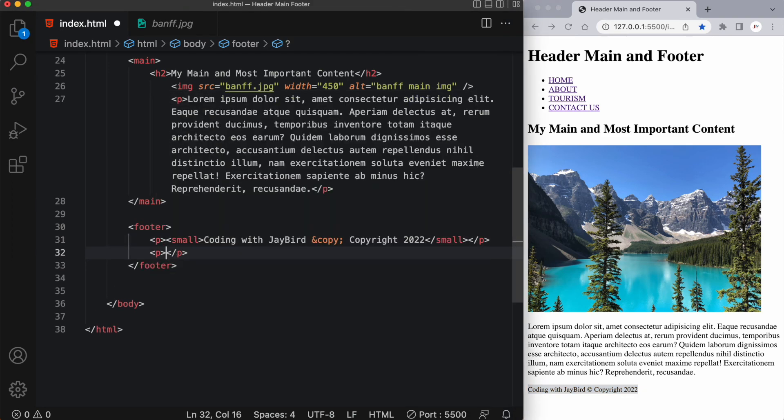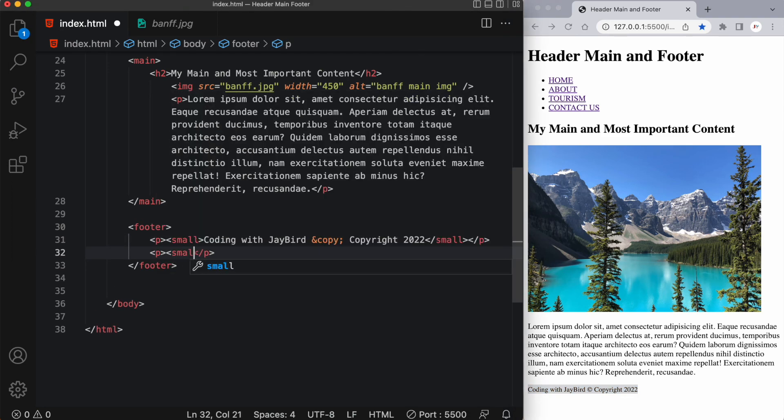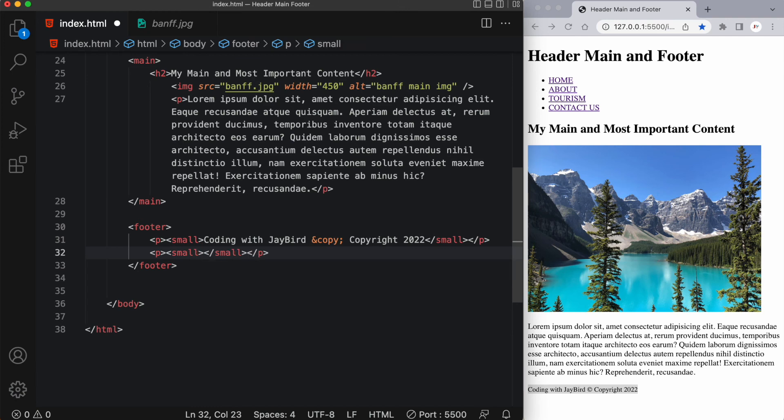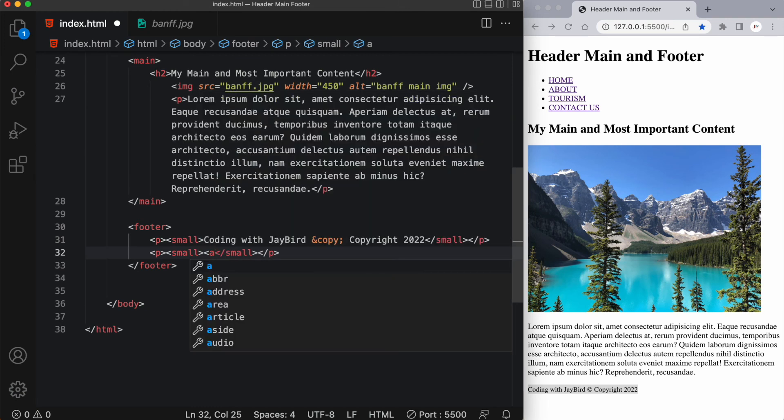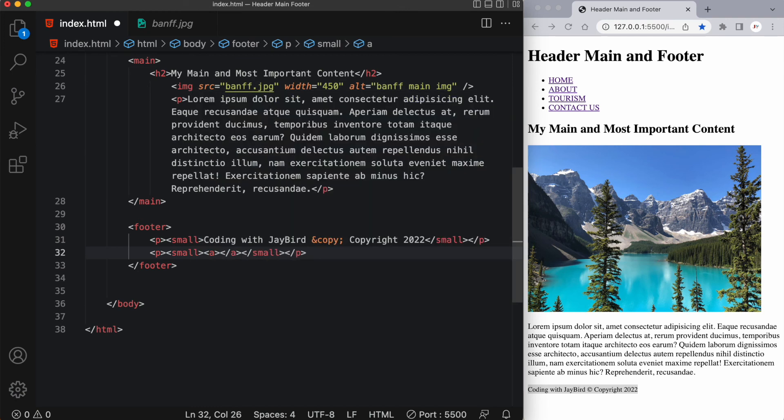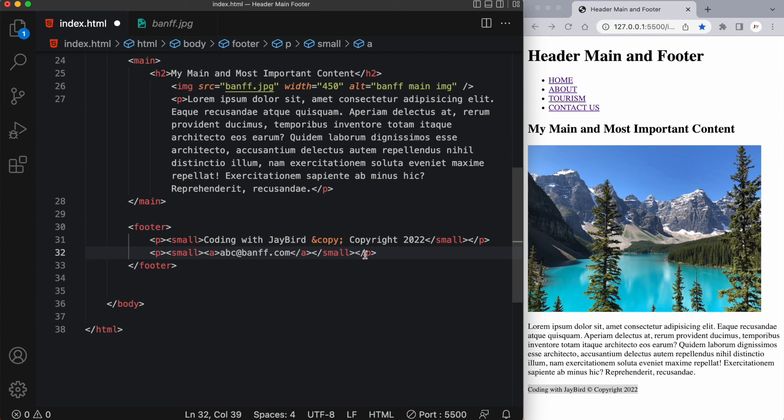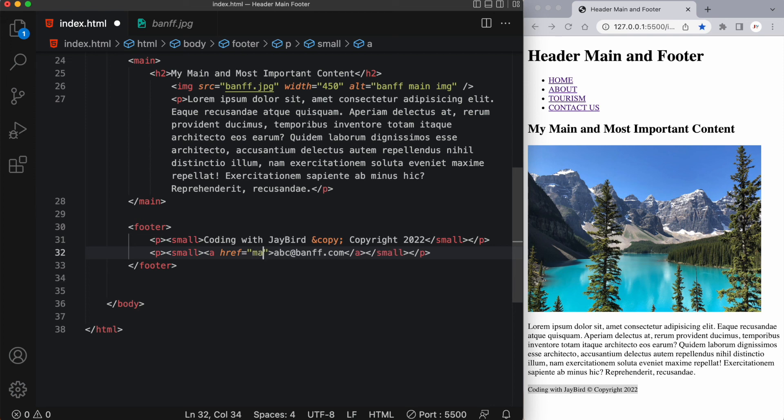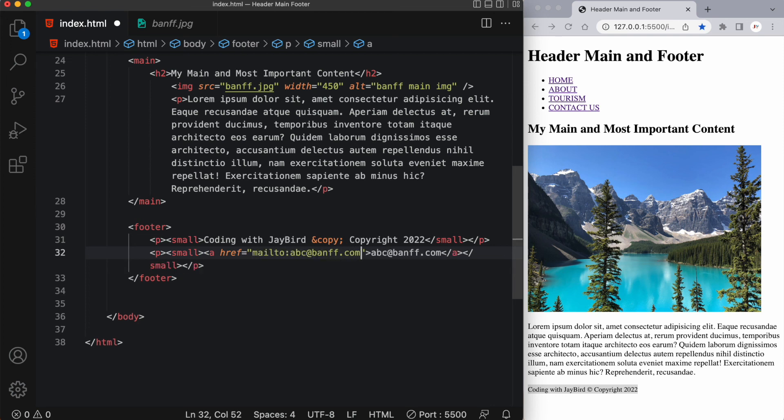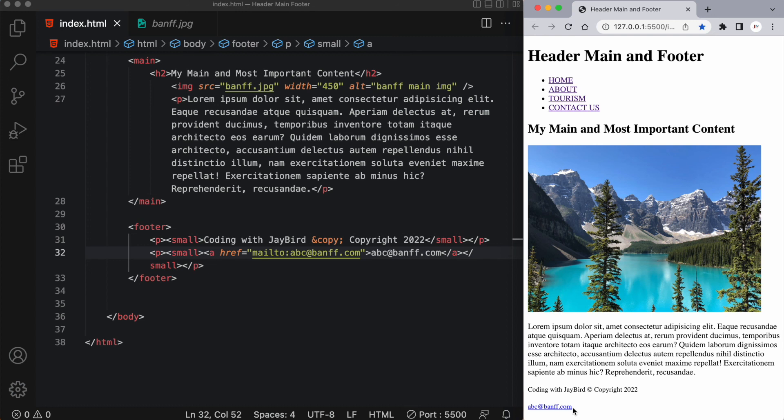We can even insert an email link. Once again, it's typically written in small text. So let's say I have an a tag. I'll just say abc at banff dot com. And let's not forget to set up our href reference to the email: mailto abc at banff dot com. And there you have it. We have a footer with some copyright information and some contact information.